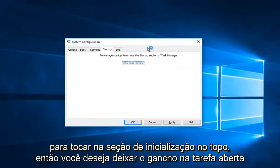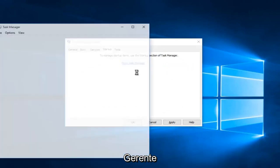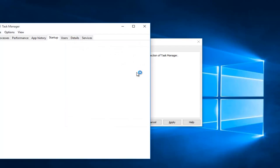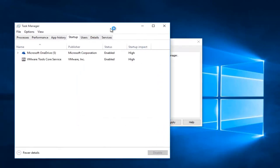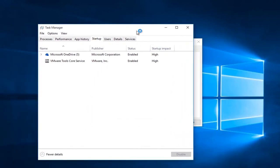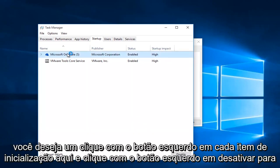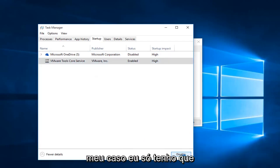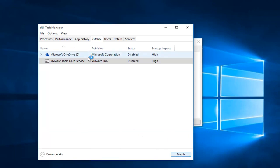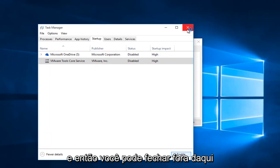Now you want to tap on the Startup section at the top, then left click on open Task Manager. You want to left click on each startup item and left click on disable. In my case I only have two. Then you can close out of here.